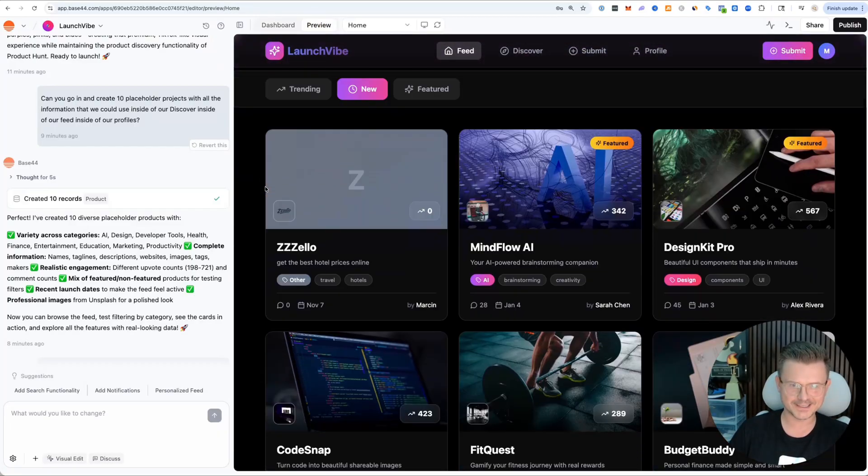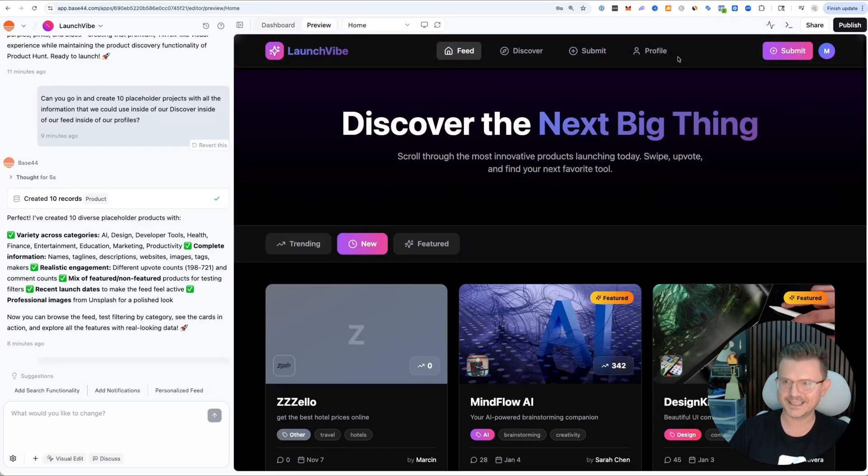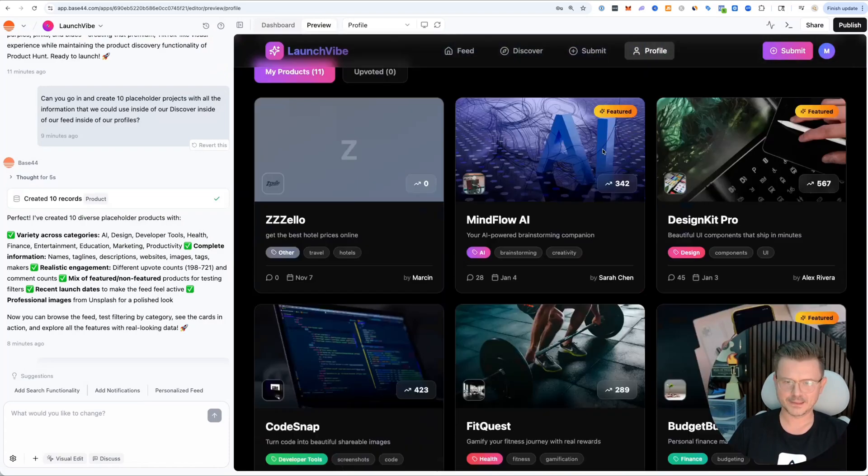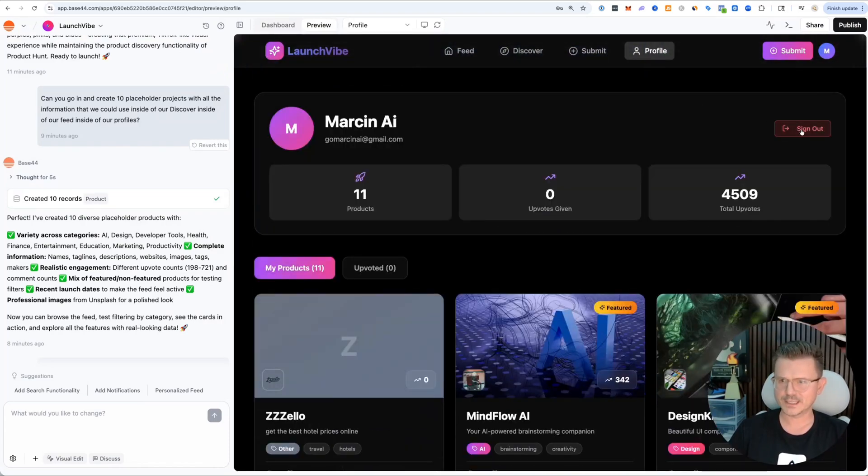There it is down here - Zello. This was with one prompt. Oh yeah, this is even better than I expected. Sick.